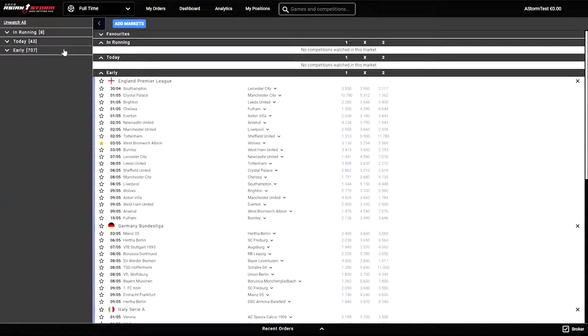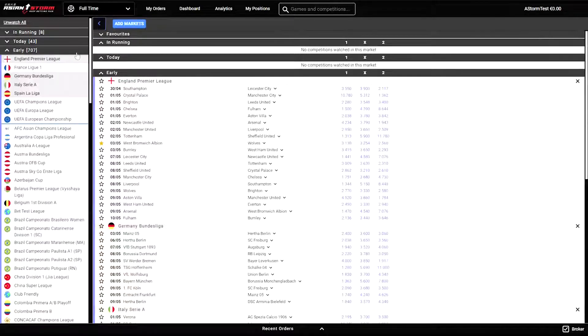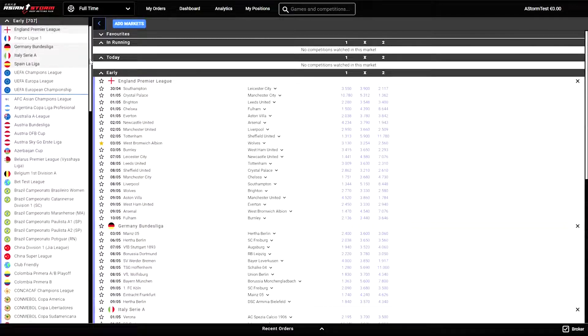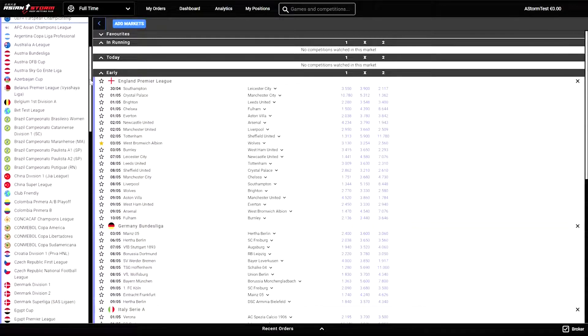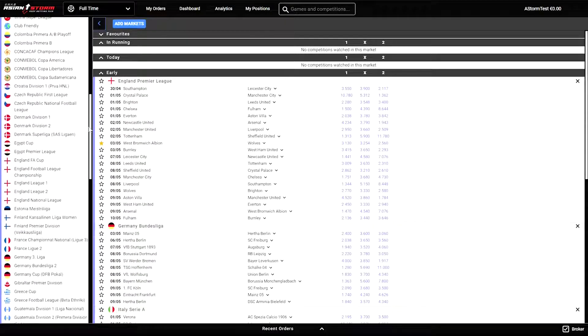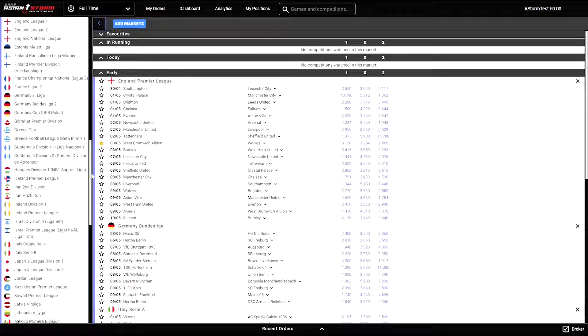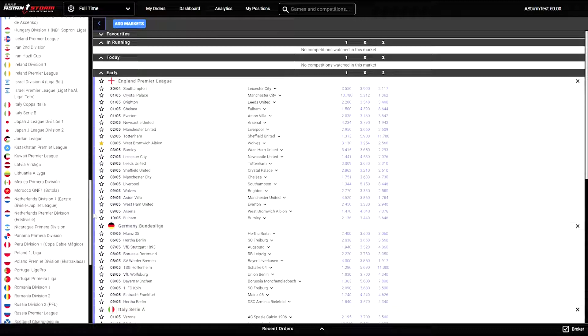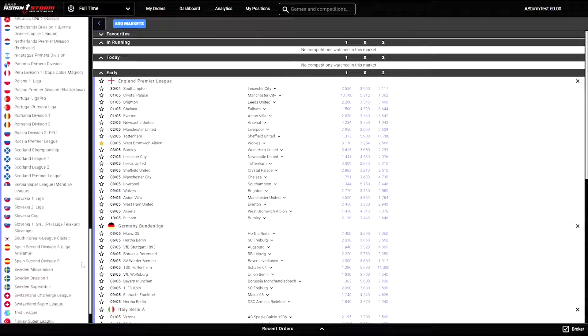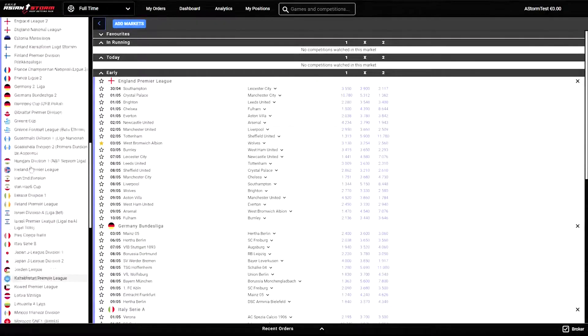Right below is the early tab through which you can see all the events for the following days. If you scroll down, you will see that there is an extensive list of markets that are being offered on the AsianStorm platform.